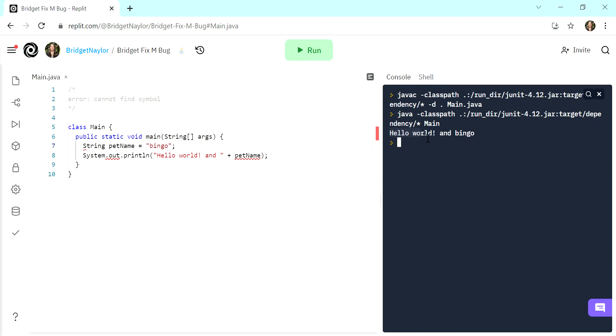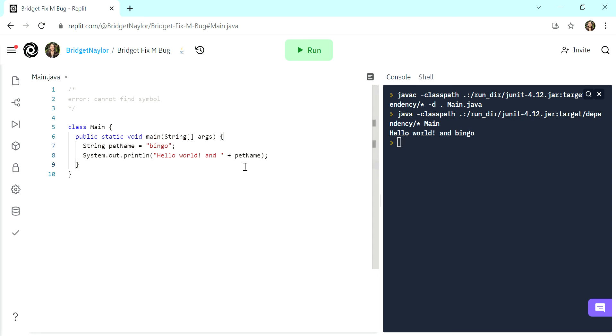everything is good. Hello world, and bingo. And this was just because pet name had not been declared or initialized. So the compiler didn't know what we wanted this value to be. And it didn't know what this value was.